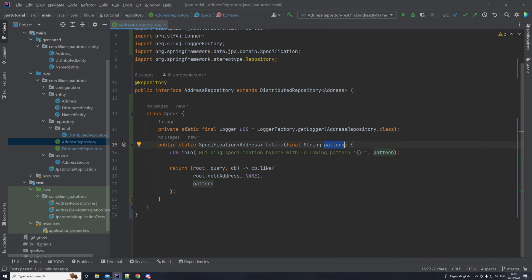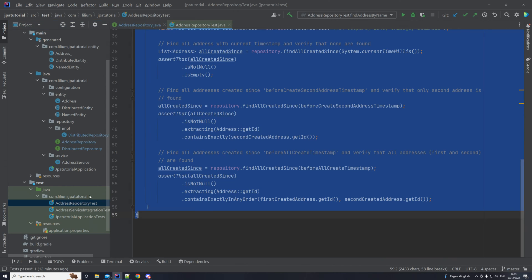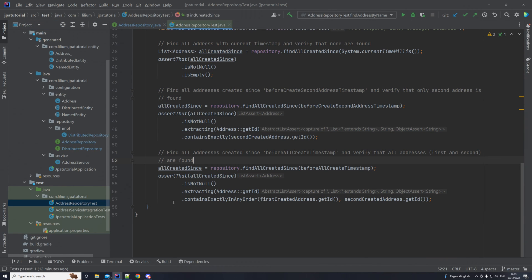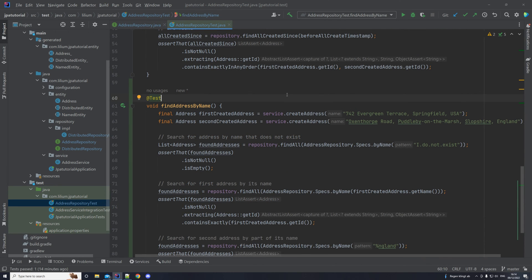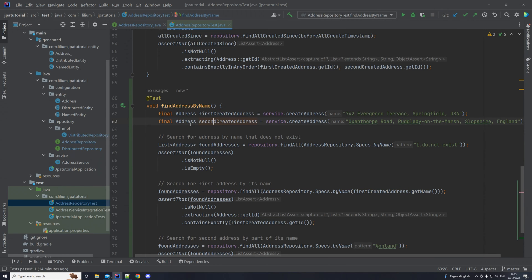Okay, then once we have done this, let's extend our tests. Let's go to the address repository test. And let's add another test here that enables us to search by name. And then let's see how it looks like. So here we are. So we have our test with find address by name. So that's the name of the test. And we have created two addresses here with some names.